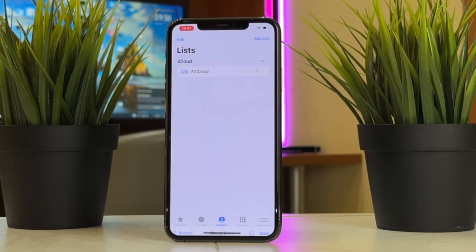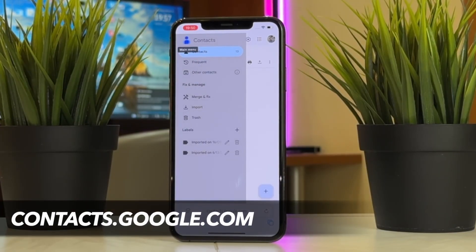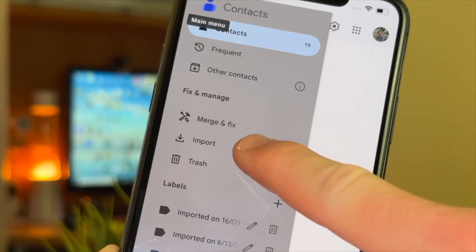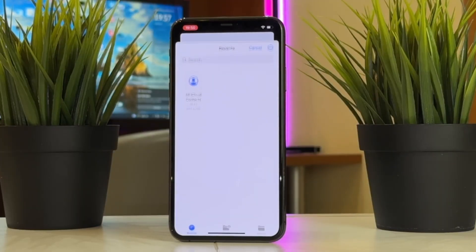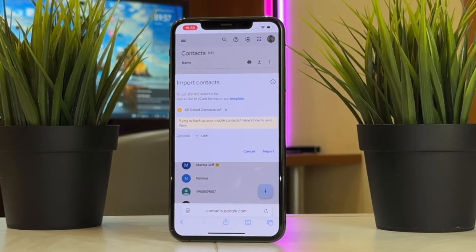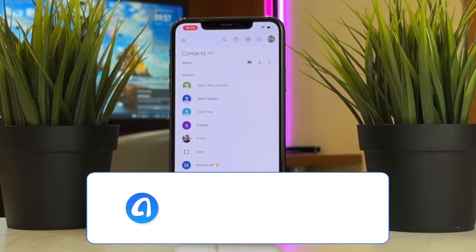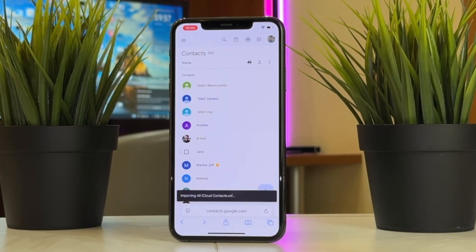Now we need to import these files into a Google account. Open the contacts.google.com website directly, click the option to import contacts, then select the file on your iPhone. Select the contact file you want to upload, then click Import and wait a few minutes — your iPhone contact information will be imported into your Google account.